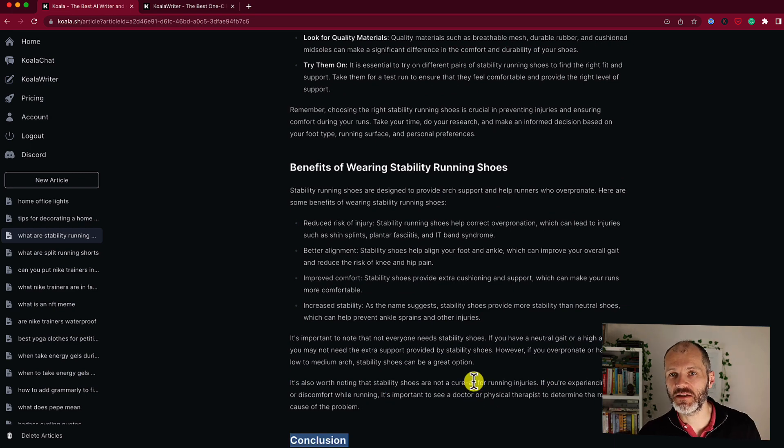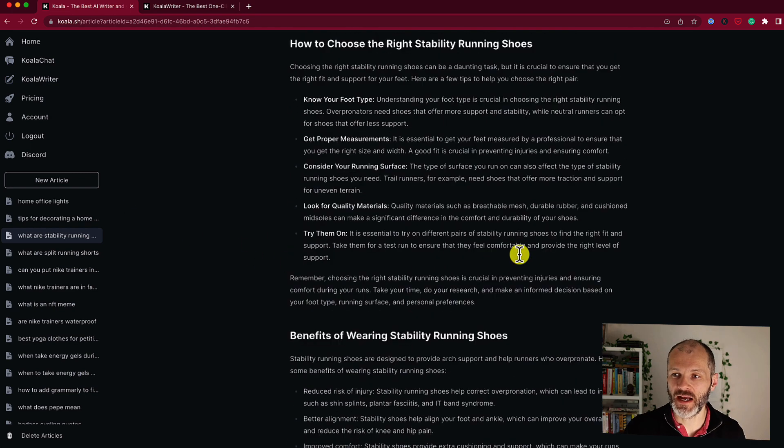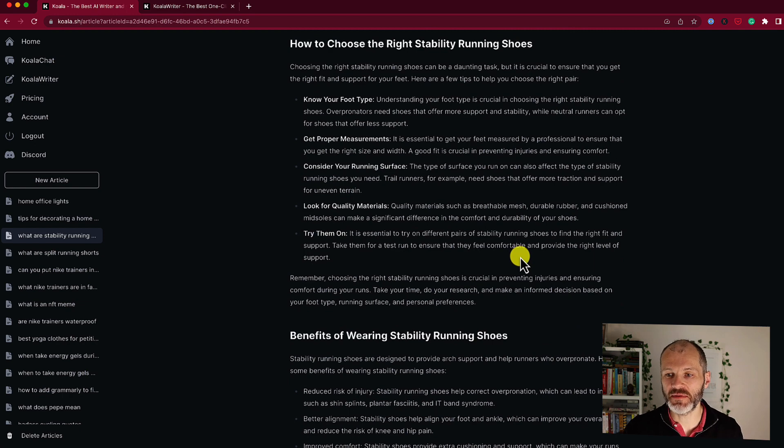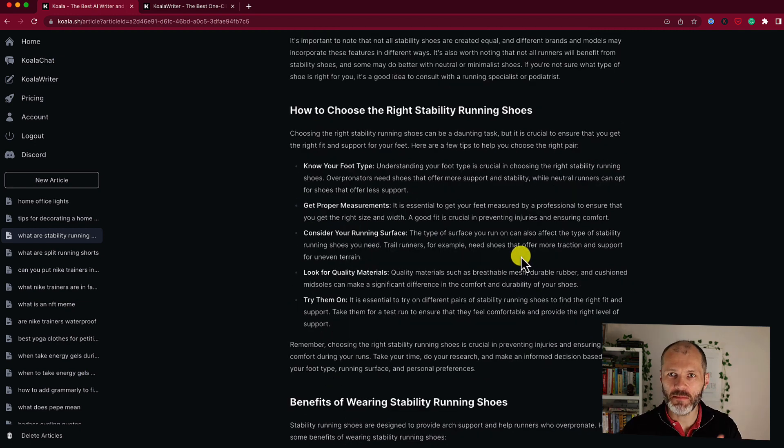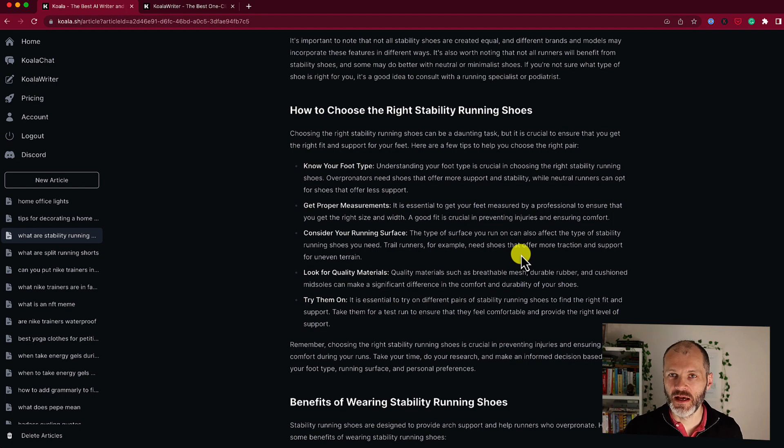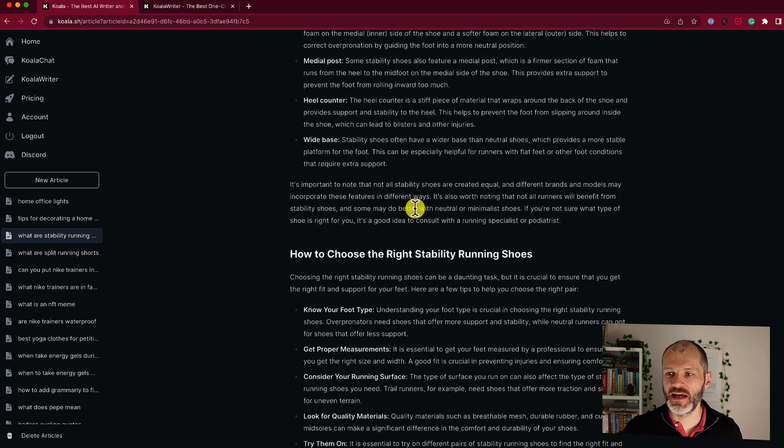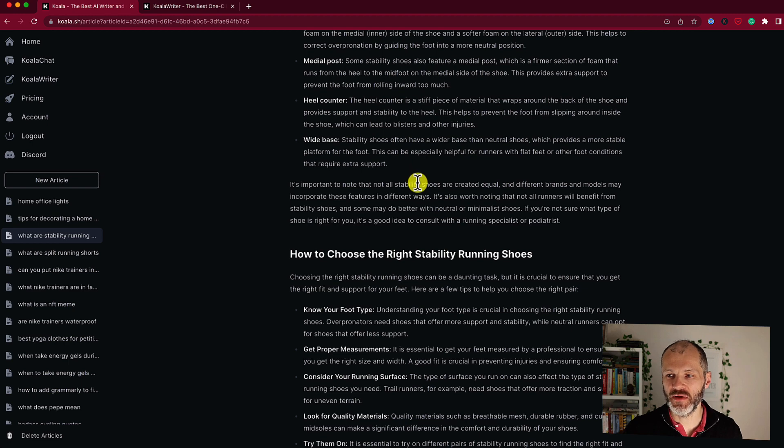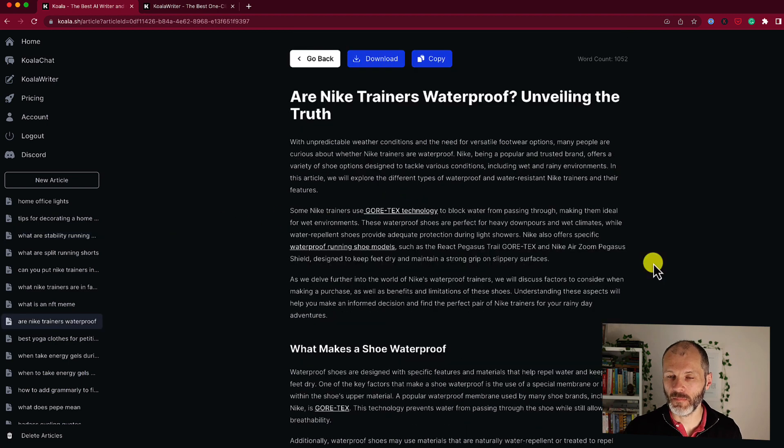Now if I were to write this article, I would probably use Koala Writer to suggest some brands or some types of stability running shoes that somebody should consider, and I'd probably put that into the article as well. And I would also check to make sure all of this is factually accurate, and I would ask Koala to include real-time search results and links.